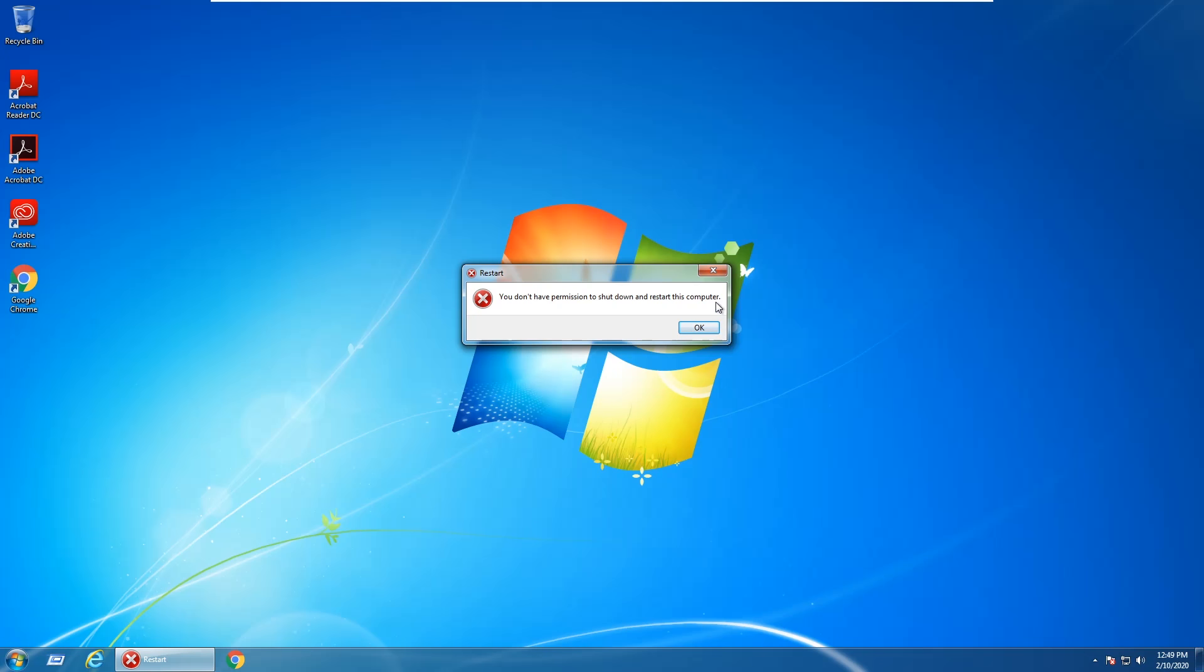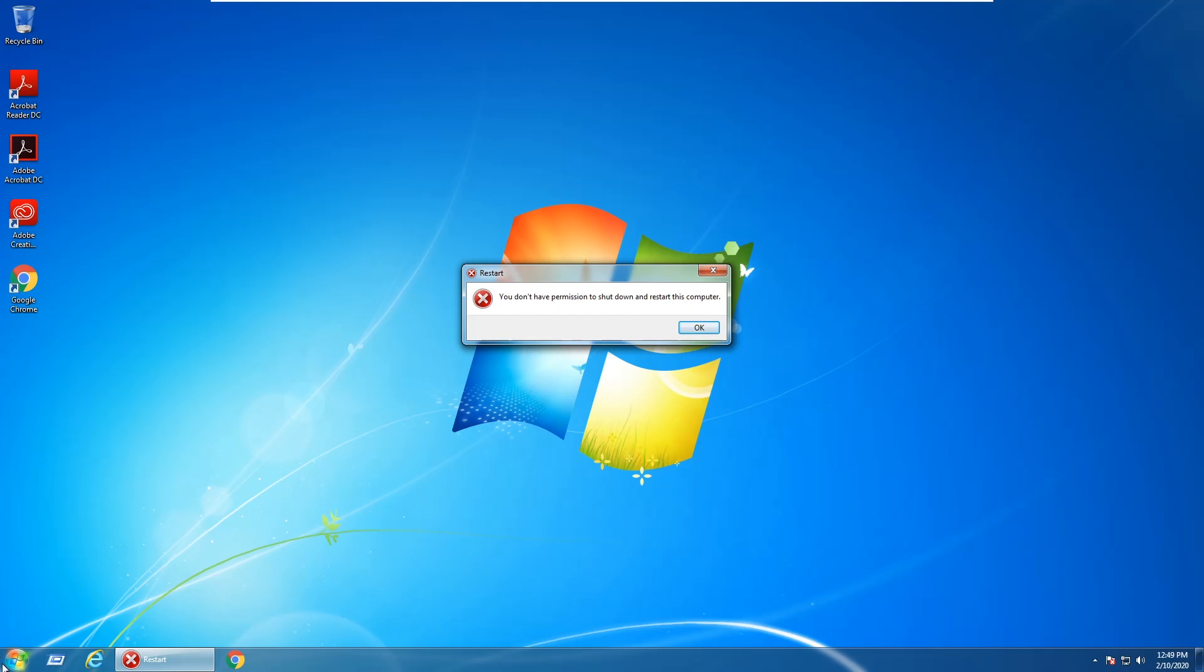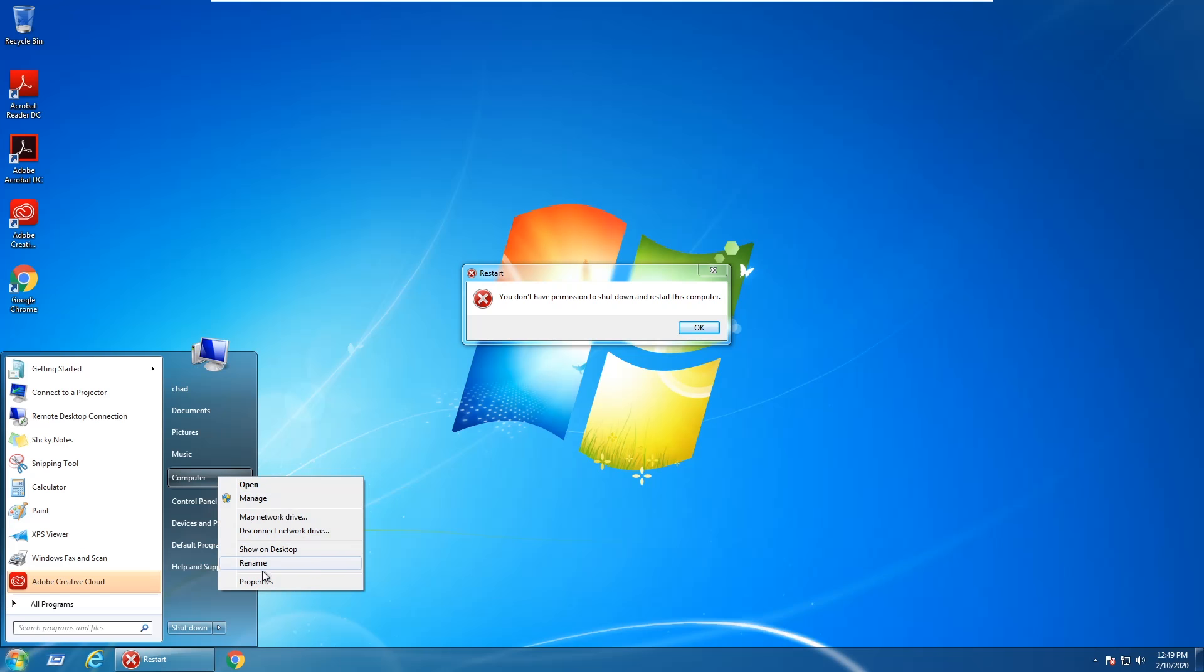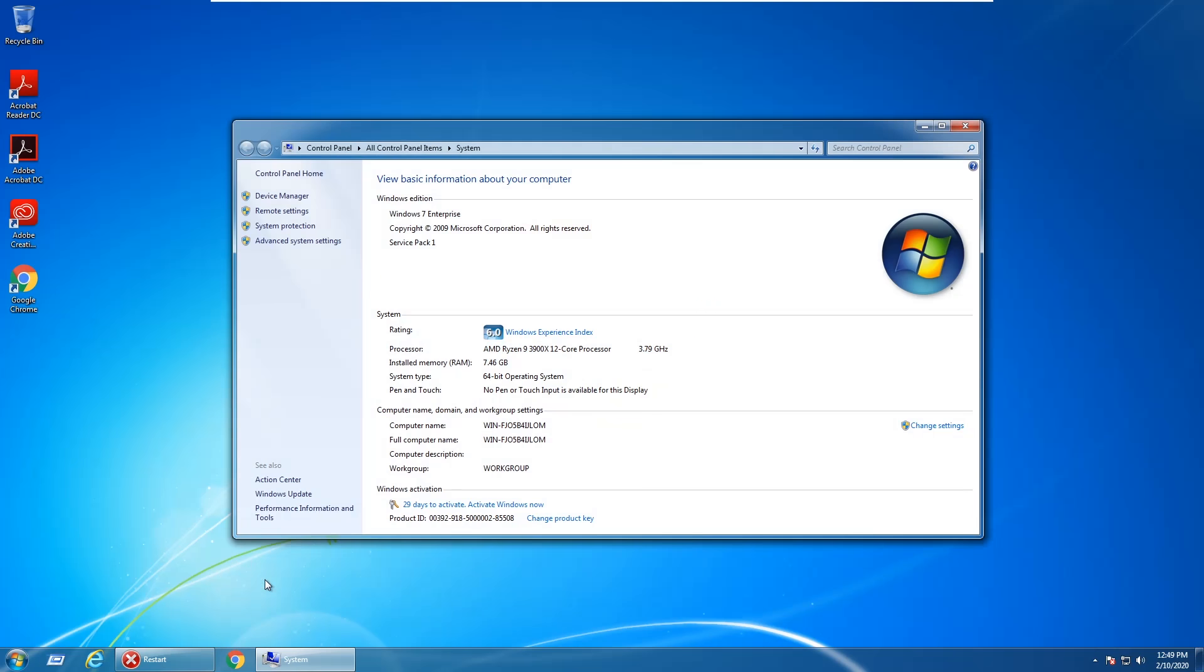To check which version of Windows 7 you have, just click on the start button and then right-click on Computer and hit Properties and it will say right here. You can see that I have Windows 7 Enterprise.